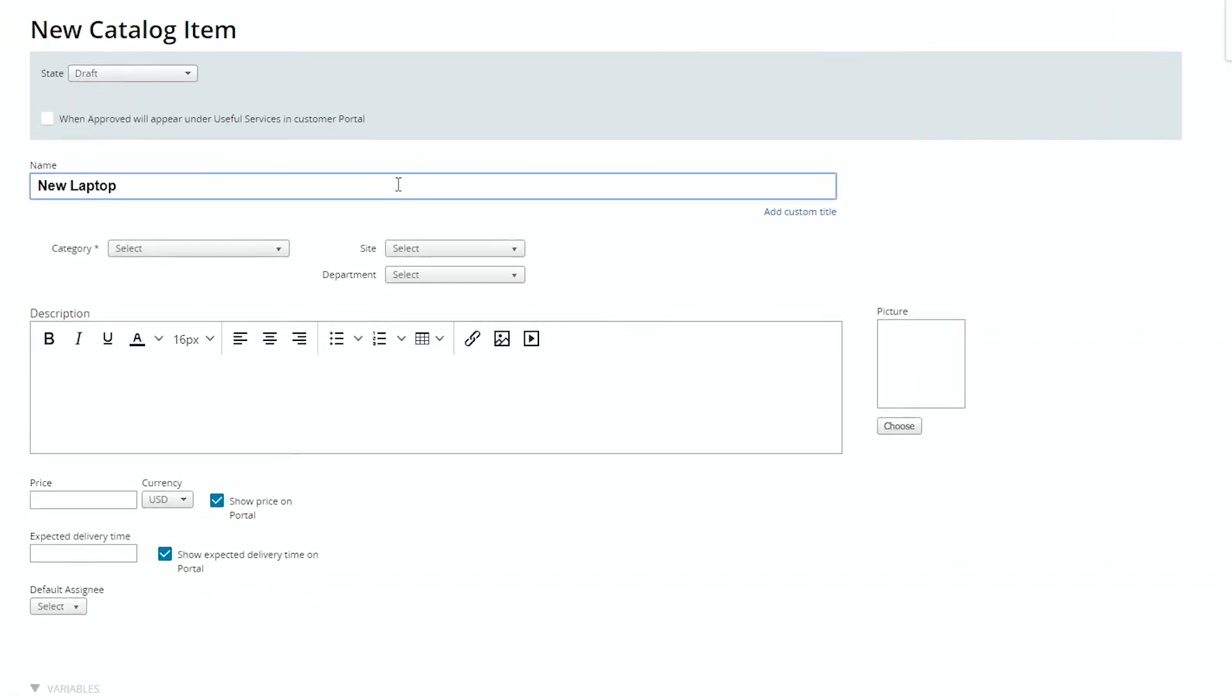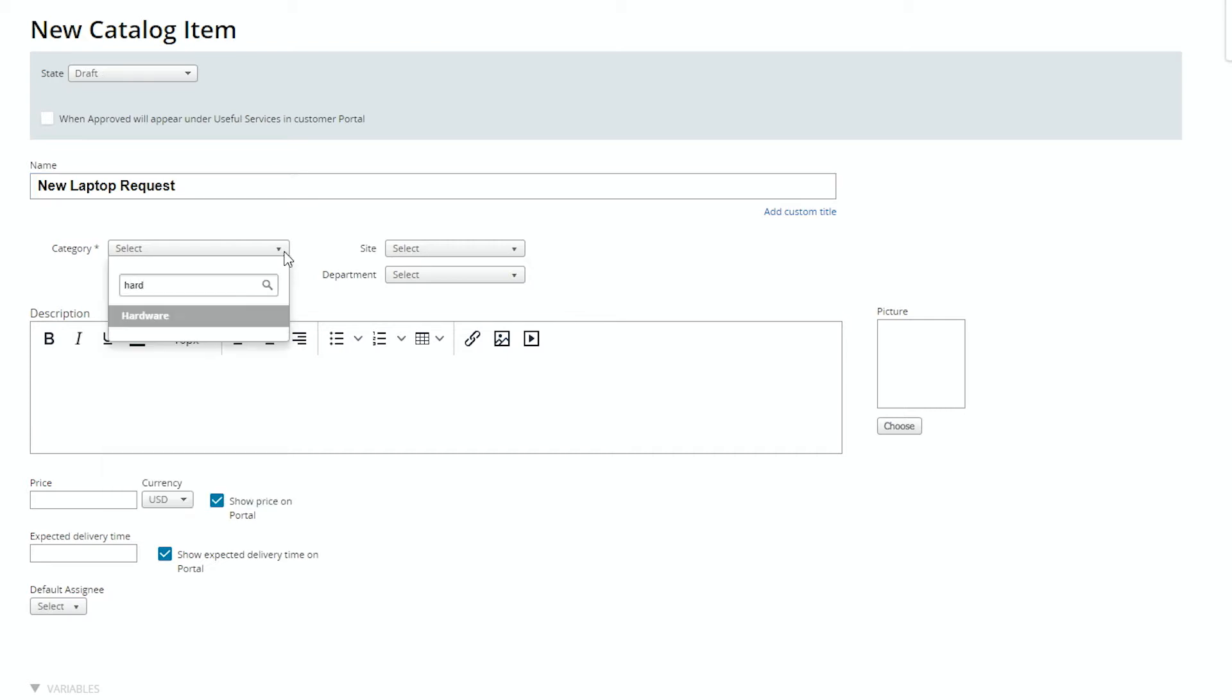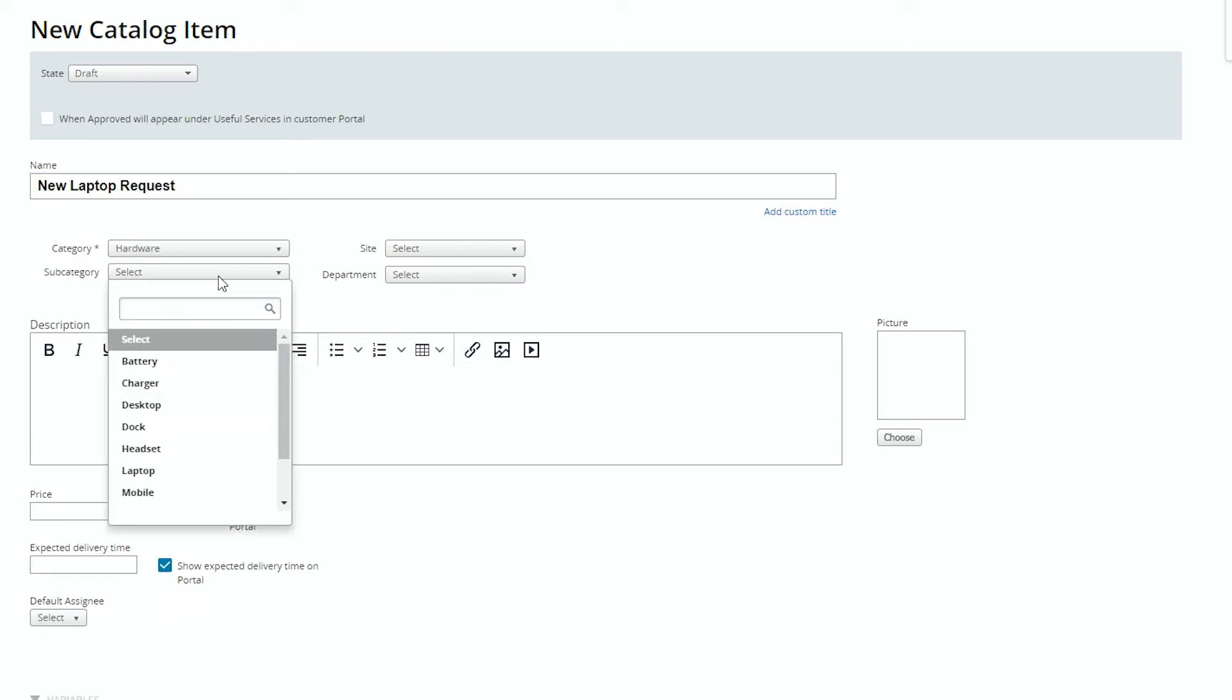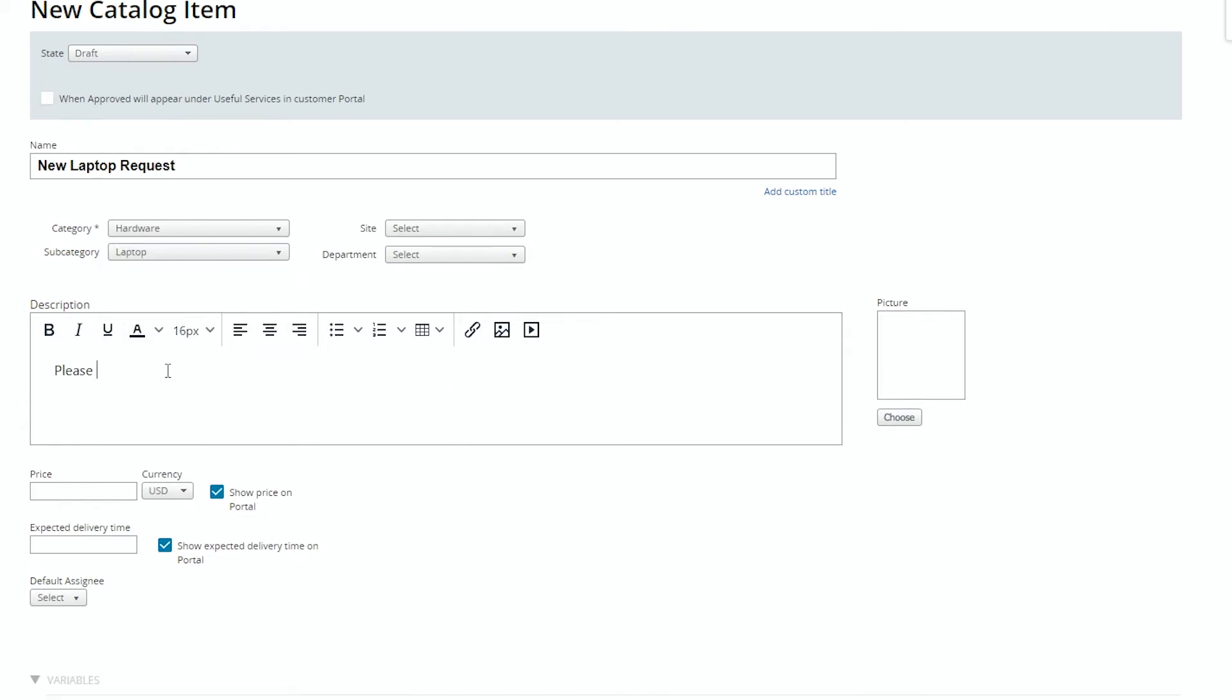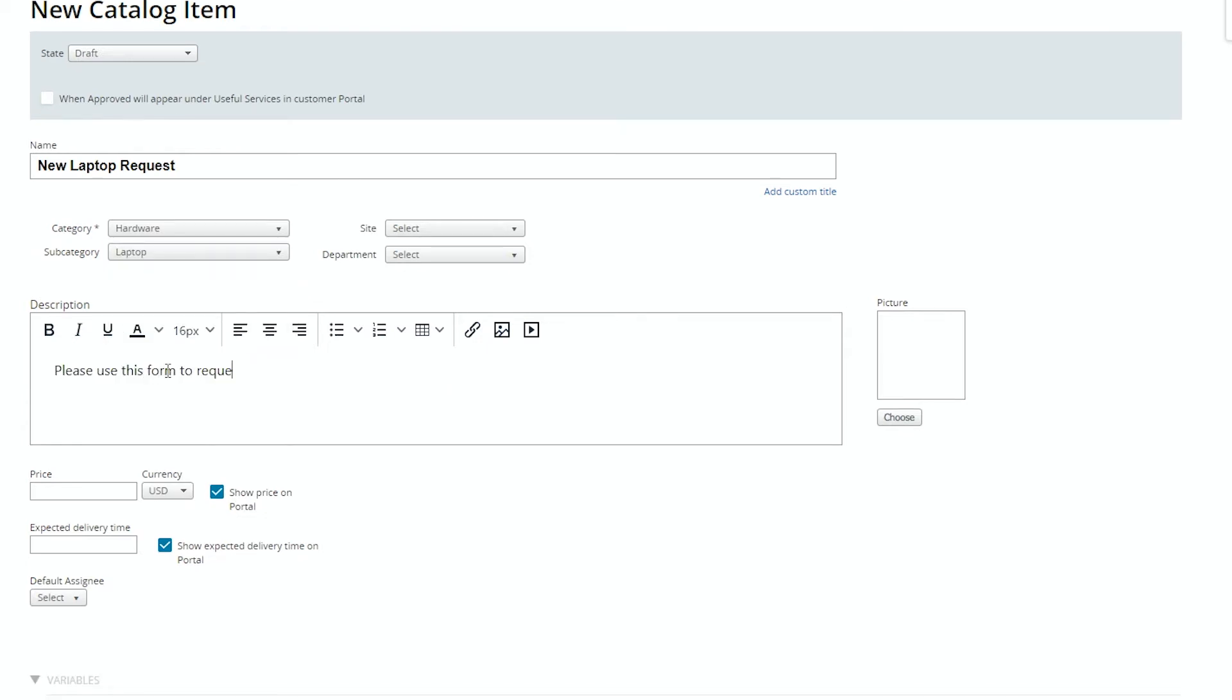This is a new laptop request. The category is hardware with a subcategory of laptop, and then we'll put in a description. I like to use something to describe the form so the end user knows what process they're going through.